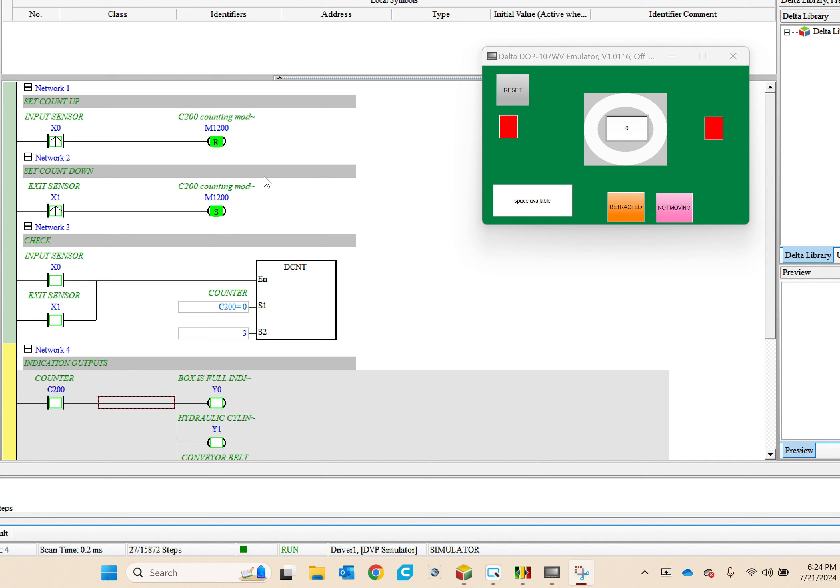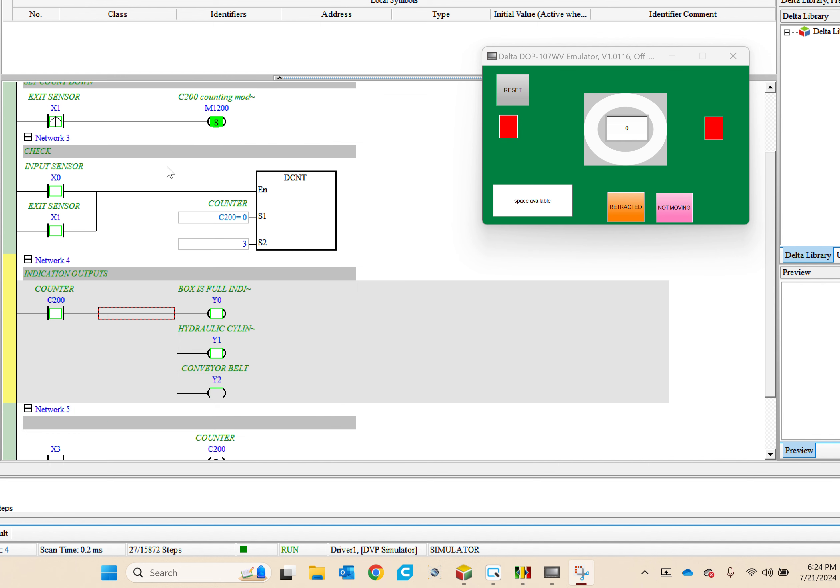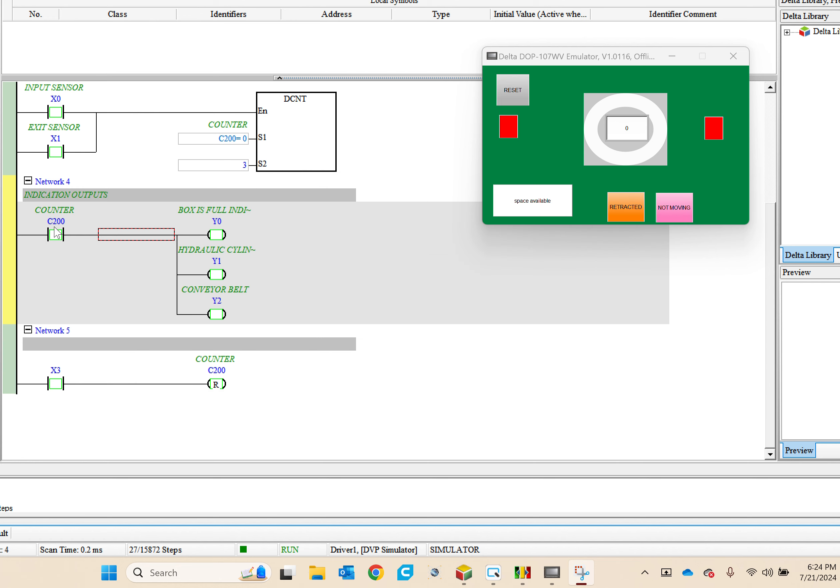So the input sensor is tied to M121200 input, and the exit sensor to the count up and down counter set to three. These are the outputs from the counter, and these are all tied to the same output.